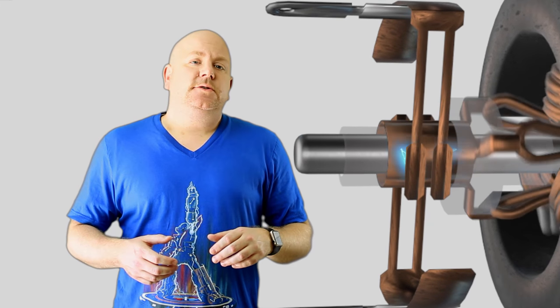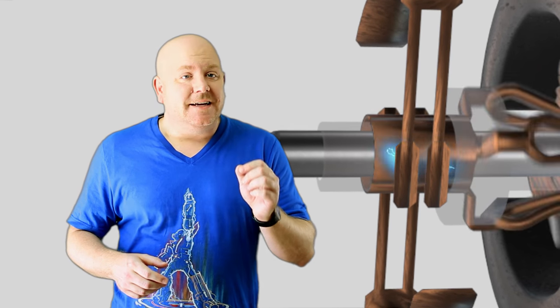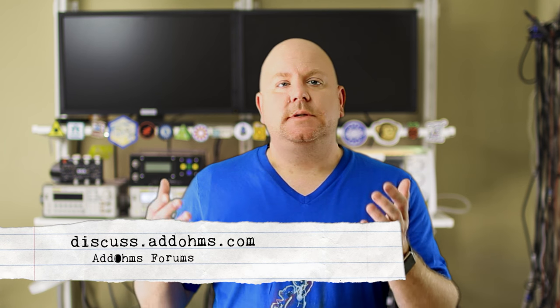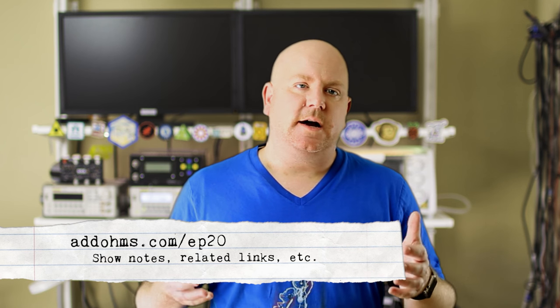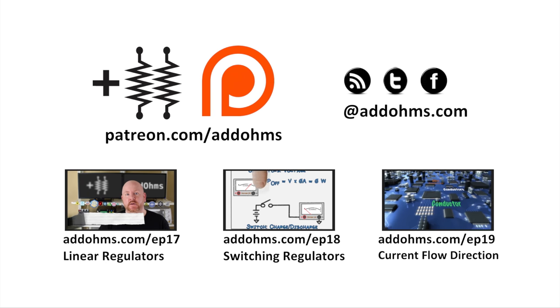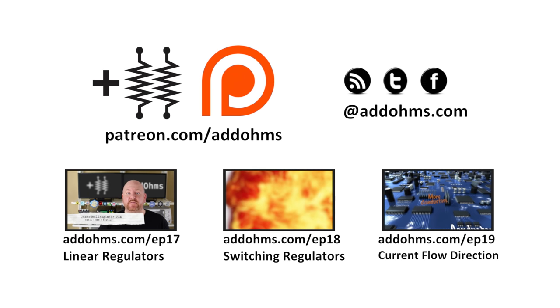So in the next AddOhms tutorial, we'll take a look at a type of motor that doesn't use these physical brushes. Stay subscribed to AddOhms. The next couple of videos will cover different motor types. In the meantime, if you have questions, leave them with this video or visit the AddOhms forum at discuss.add-ohms.com. For show notes, head over to add-ohms.com/EP20. As always, you can find us around the Internets using the keyword AddOhms.